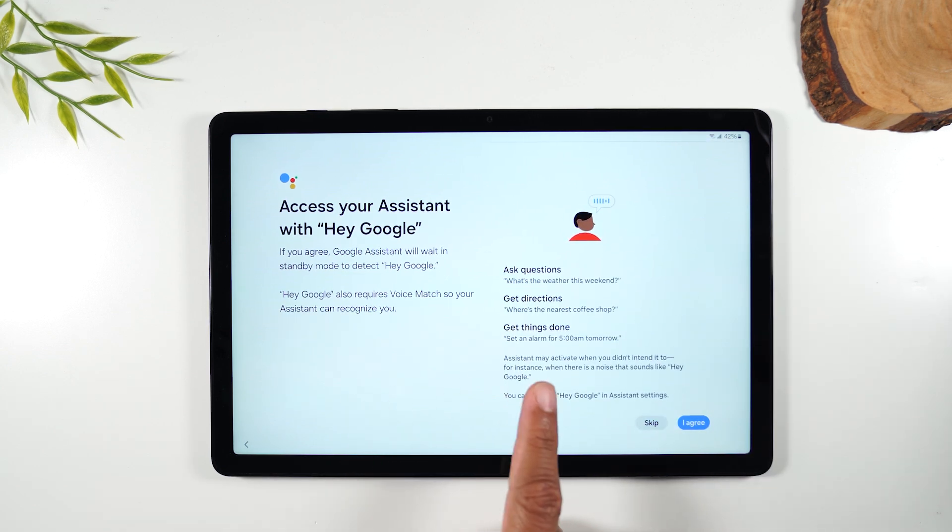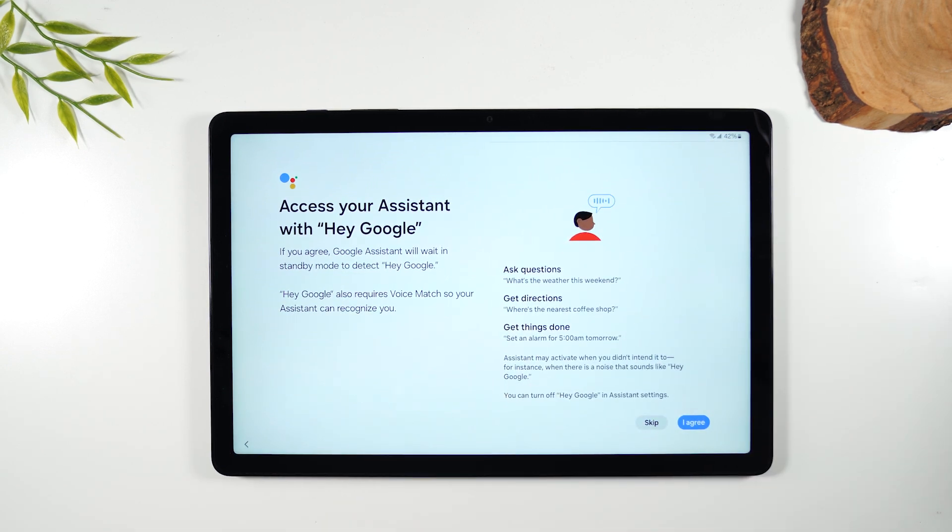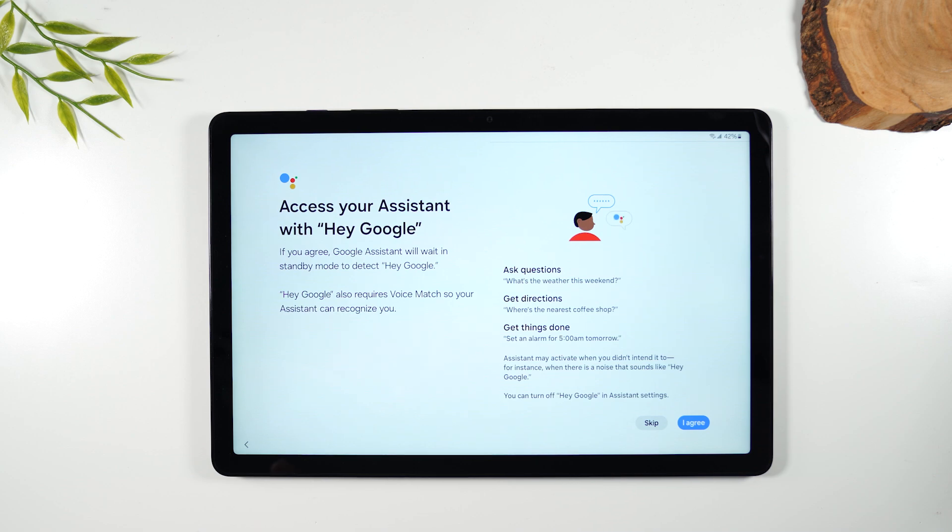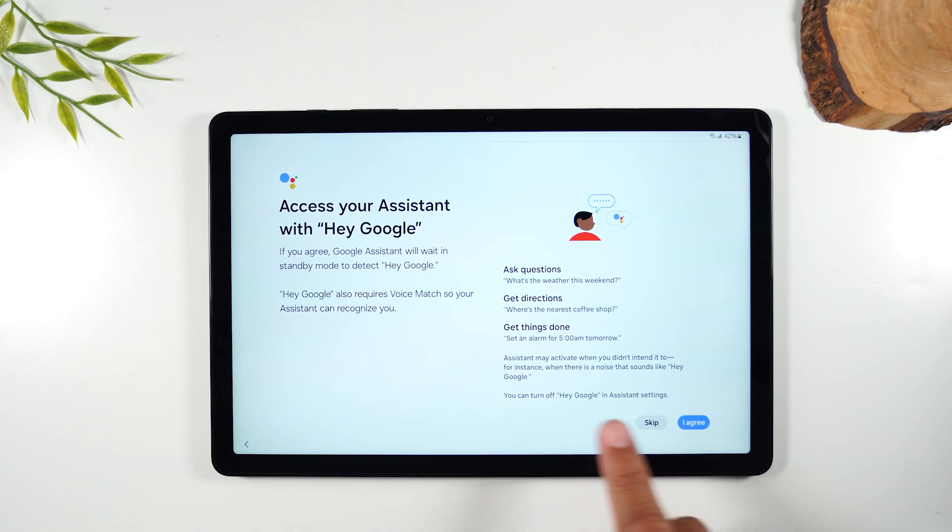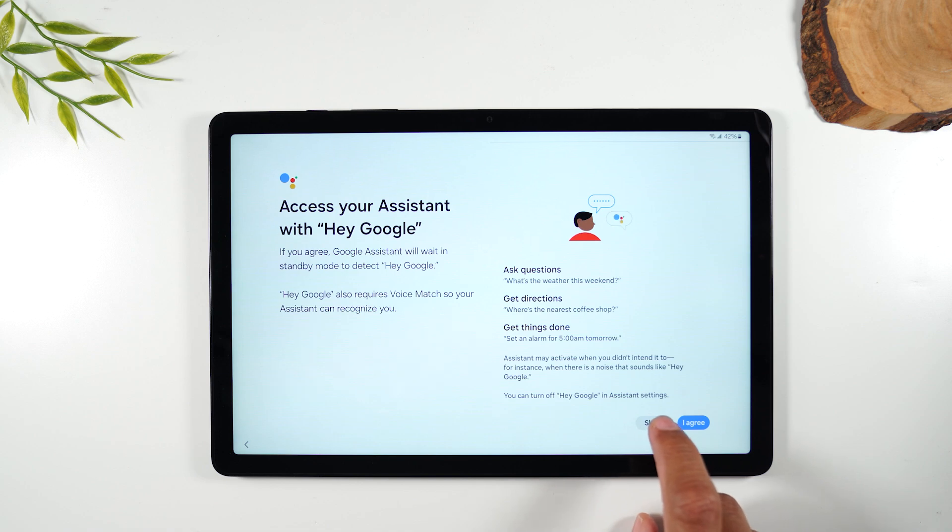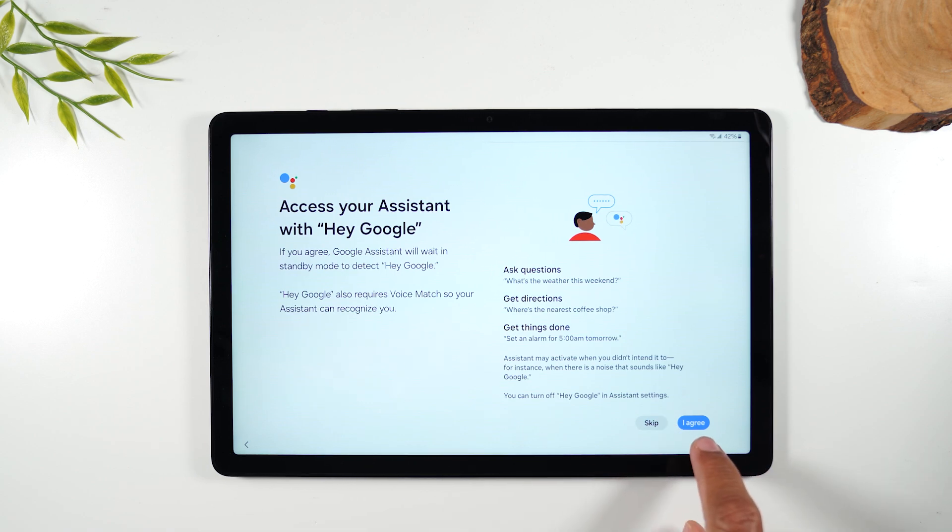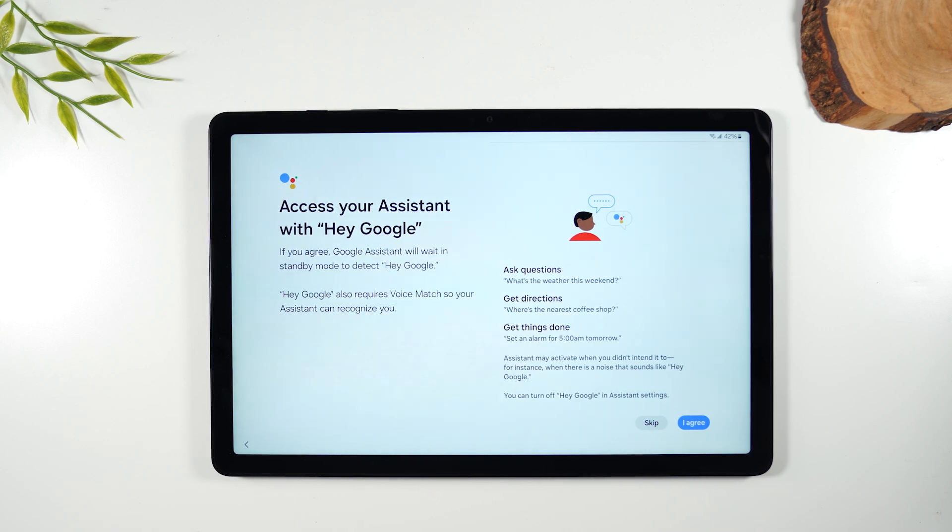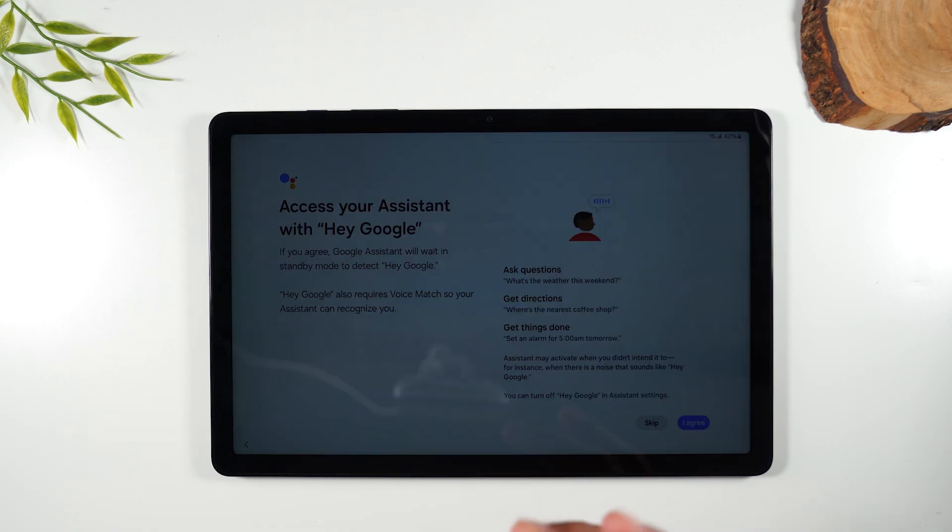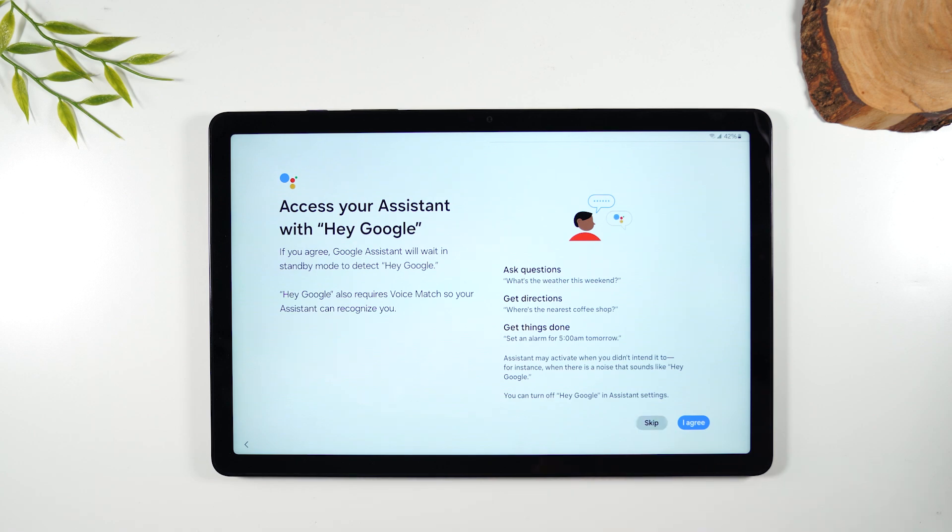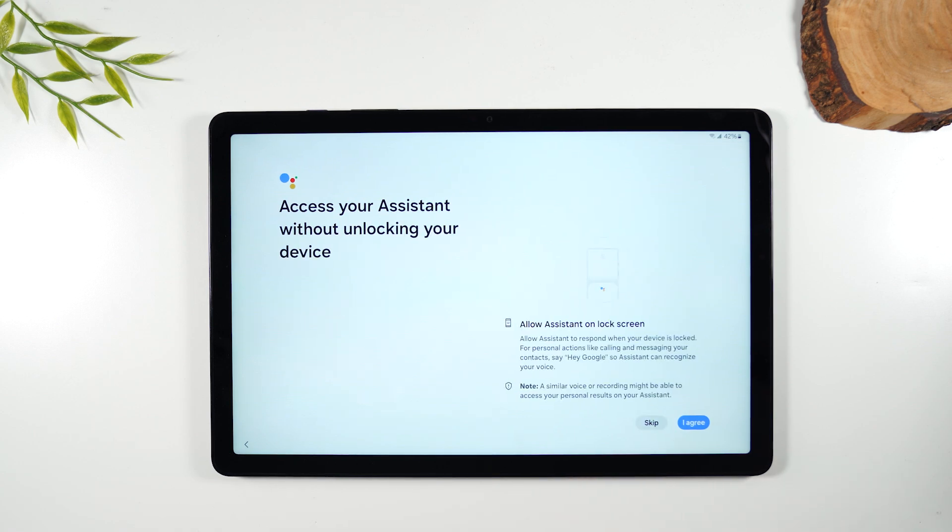Now you can set your tablet up so that you can just say hey Google and it'll automatically start listening for your commands. I don't tend to like this feature because when this is enabled the tablet is always listening. So if you want to set it up hit I agree and then it'll ask you to say hey Google four times as it learns your voice type. I'm going to hit skip because I'm going to not enable that at this time.